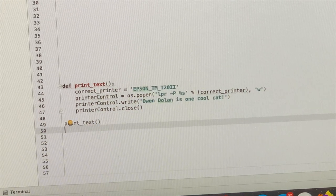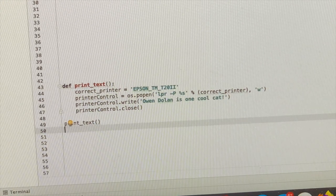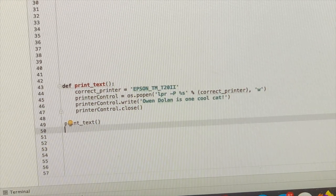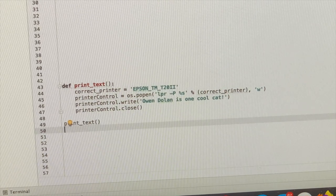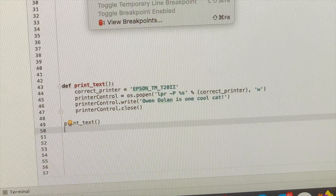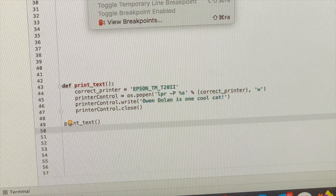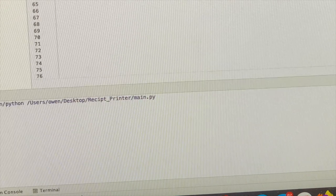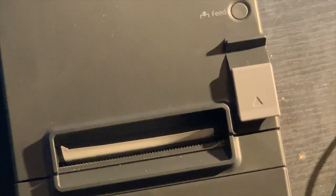This is the ultimate test: Is Owen Dolan a cool cat? All right, let's find out. We're going to run this function and let's see what happens. Does it run? Oh, it ran!